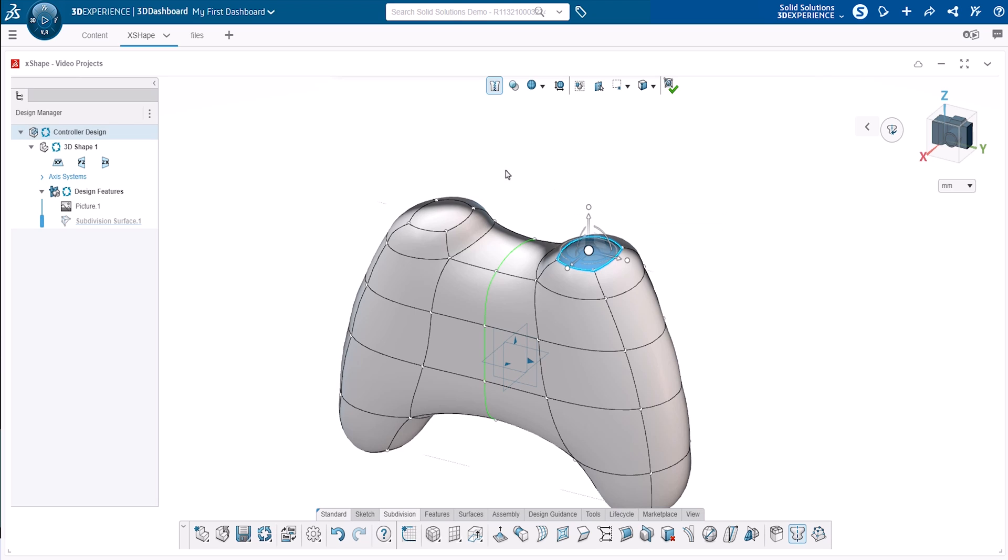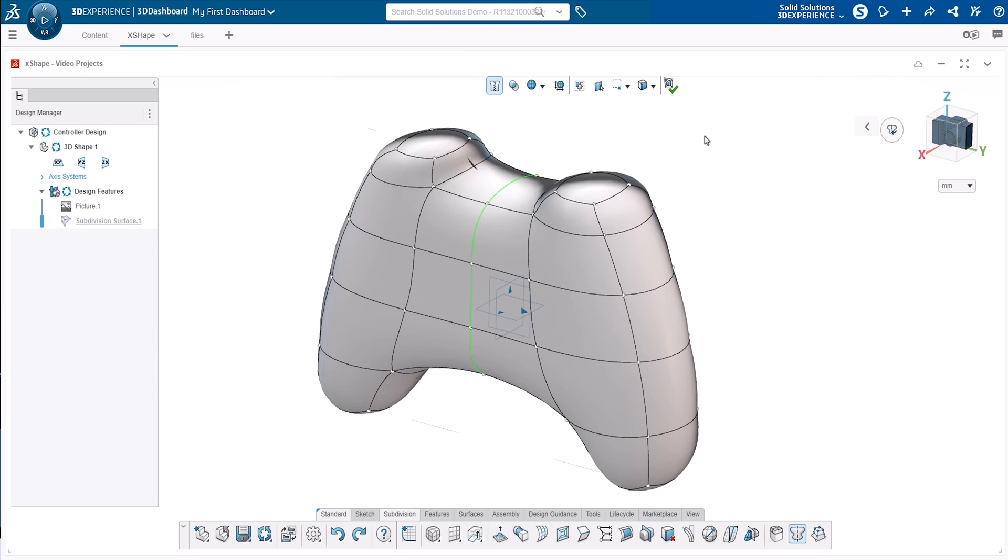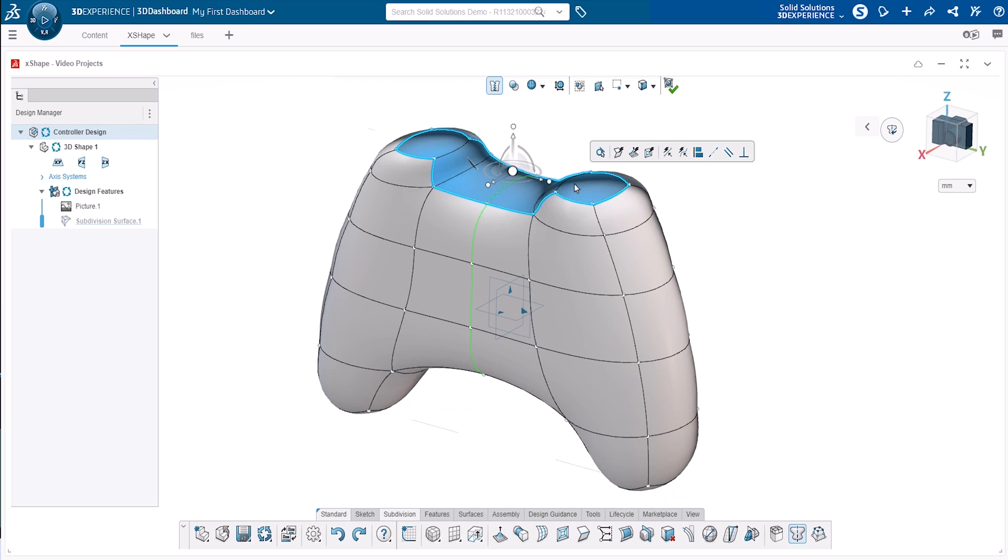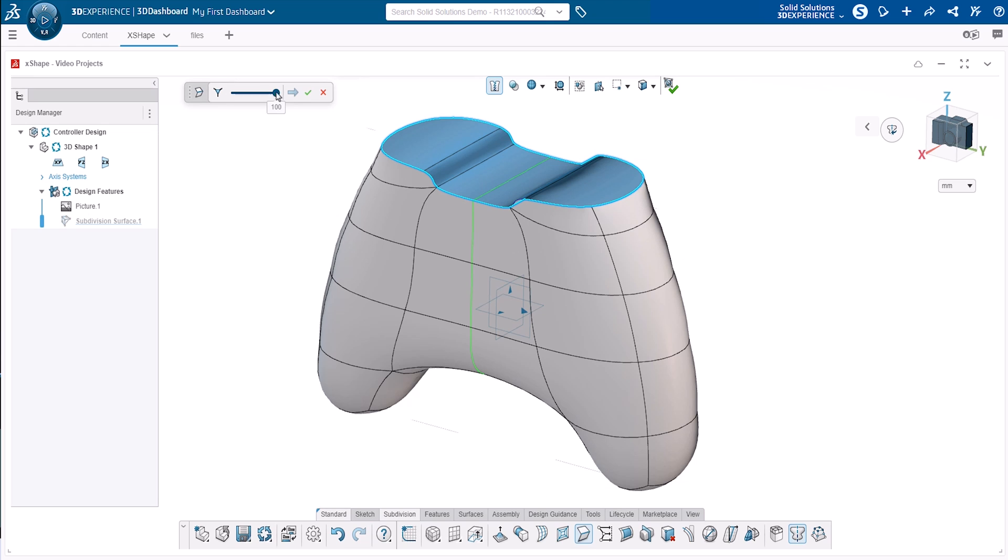Now depending on the placement of your cursor within the second face selection, the opposing loop of faces may be selected. Once pre-selected, select the crease button from within the subdivision tab. Using the slider which appears will give us more control to decide how sharp the edges need to be.